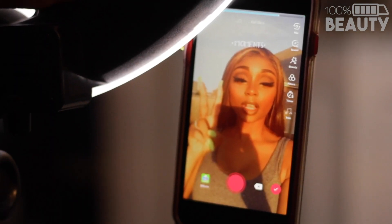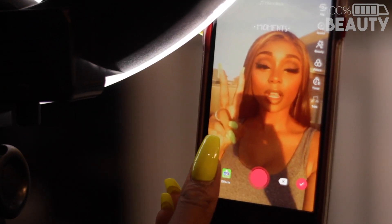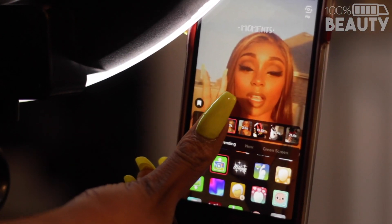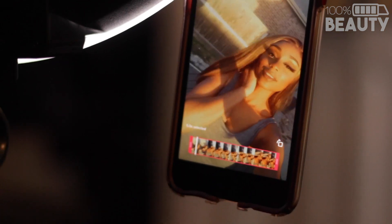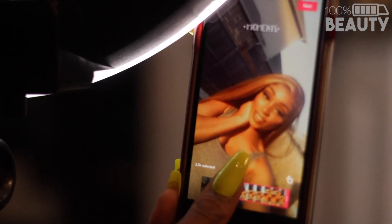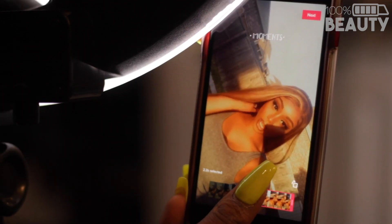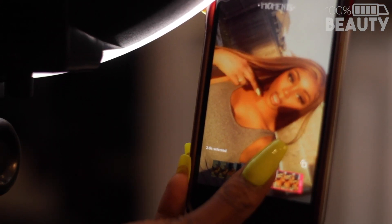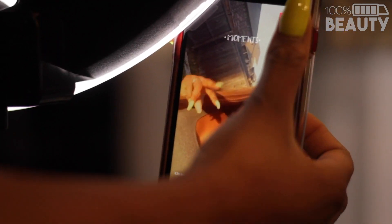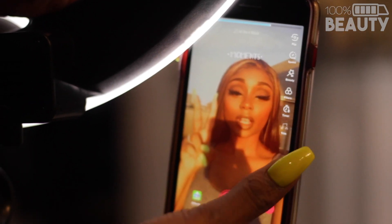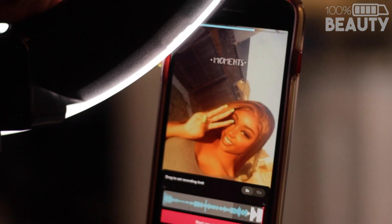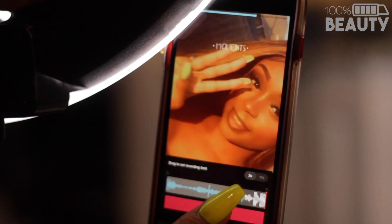The last step is to click on your effects again and then click on your third and final video. You can trim it as you please, then click next, set your timer, and let it go.